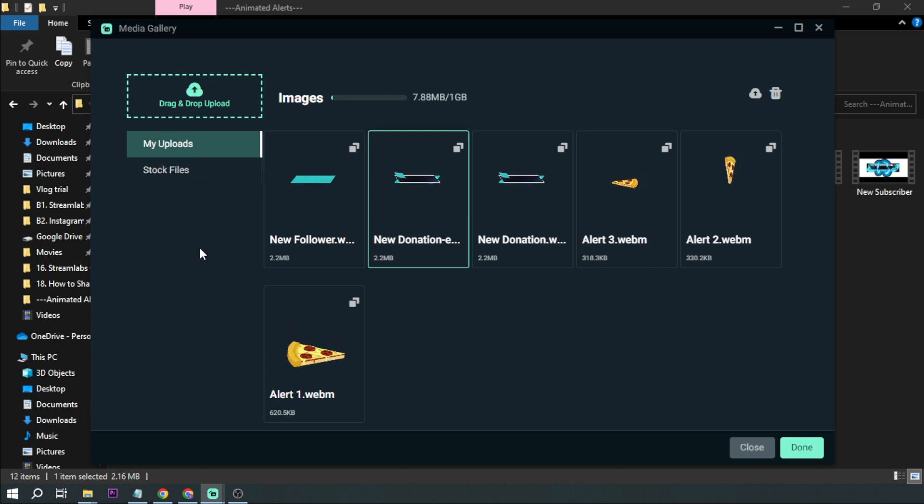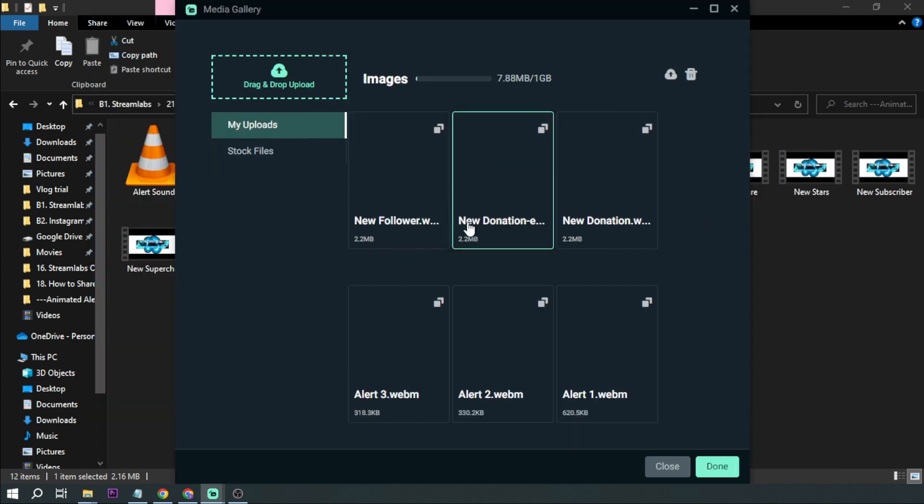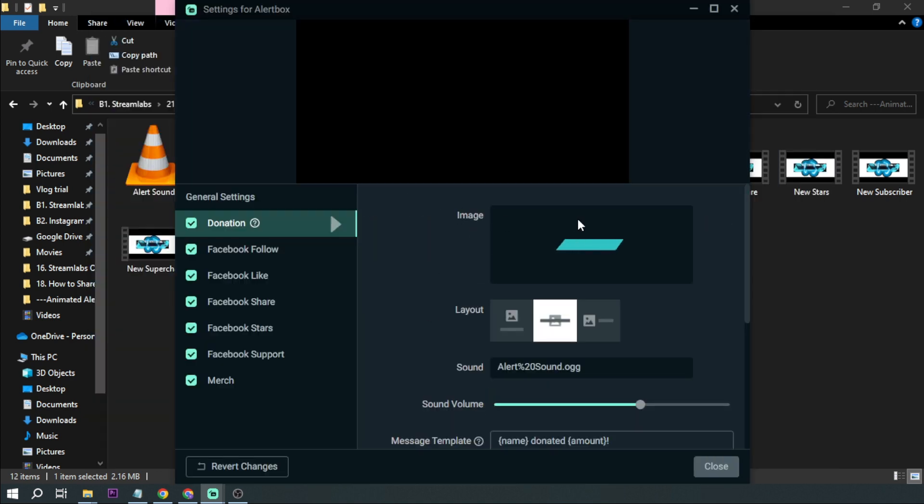New follower and new donation. So that's what we're going to work on for today. And then again this is new donation. So I'm going to click this one. All you have to do is double click it for it to come here.